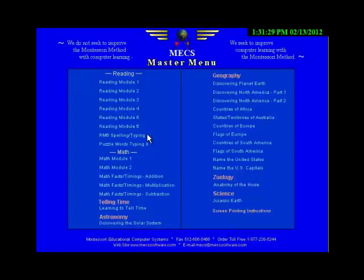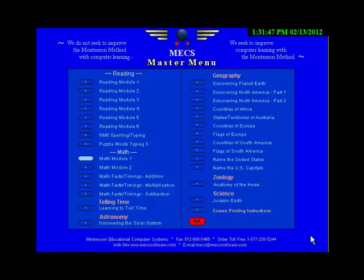Each Montessori program contains many, many large in-depth lessons. It's important to note these sample lessons are only very small examples of those much larger lessons. Follow the arrows and lighted buttons to navigate through the sample lessons.